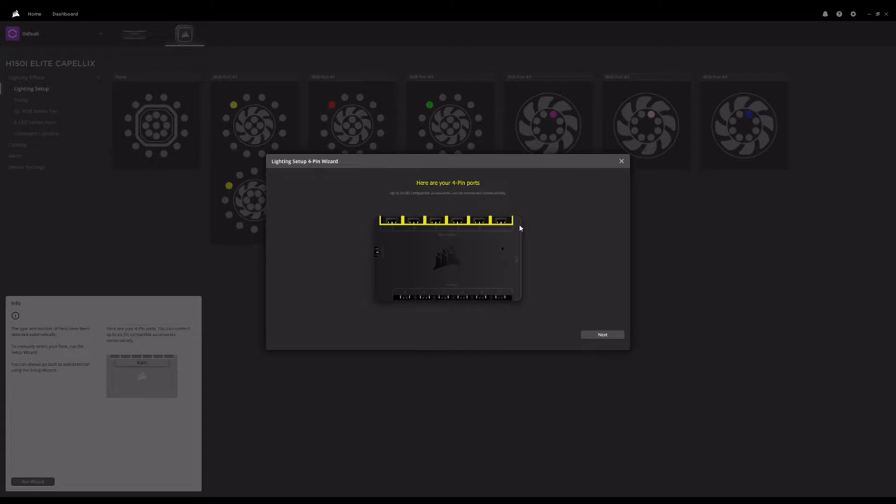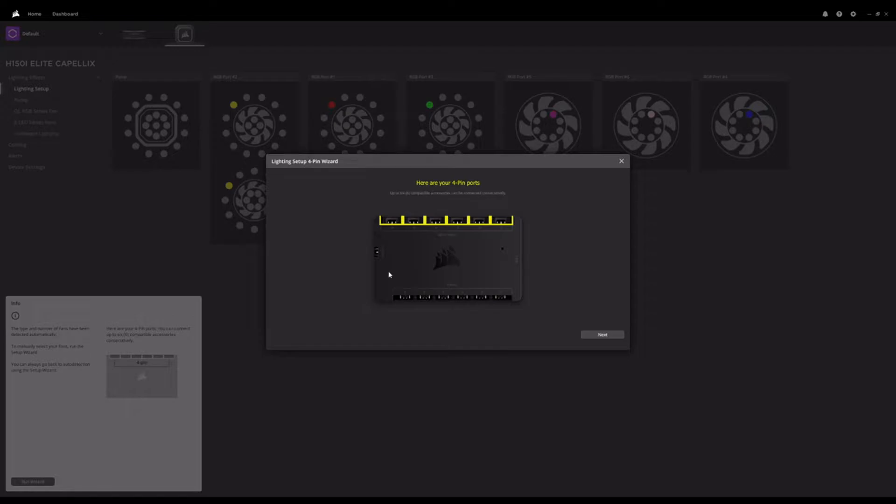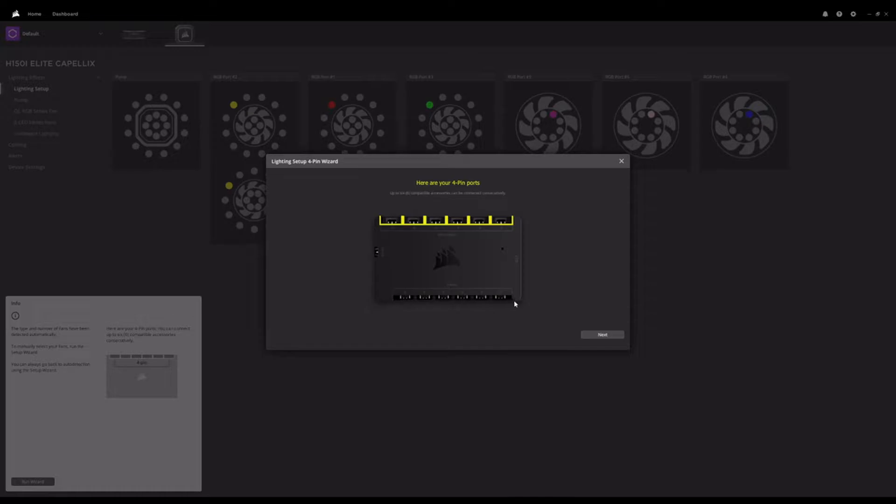Now, as you can see, this is actually the Commander Core that was included in the H150i box. As you can see, it's not quite a Commander Core XT. It doesn't have, it has one temp input, one temperature sensor input. Whereas the Commander Core XT actually has two temperature sensor inputs and comes with temperature sensor probes in the box.